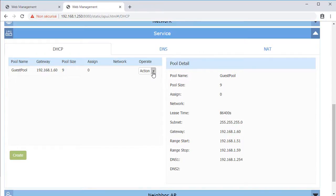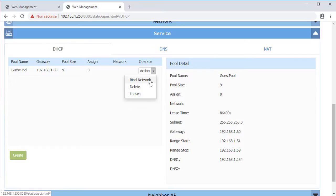Once created, you can select Bind Network to bind the DHCP pool to a specified WLAN or VLAN, Lease to display the IP address being leased to the client, or Delete to delete the DHCP pool.